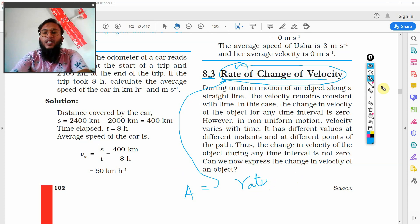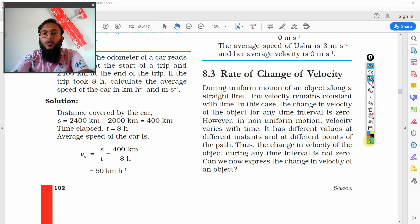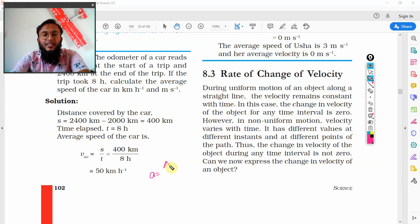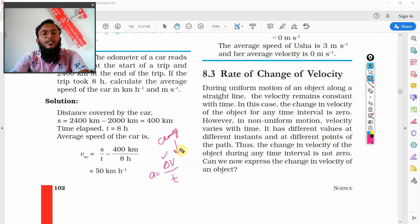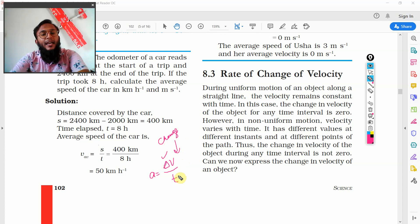To define acceleration we have a formula. Acceleration is denoted by the letter A, and acceleration A equals delta V — change of velocity — divided by time. Delta here refers to change. Velocity is changing, and that change with respect to time is what we call acceleration.